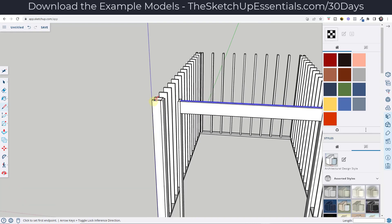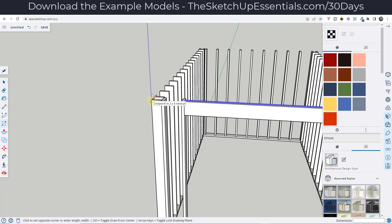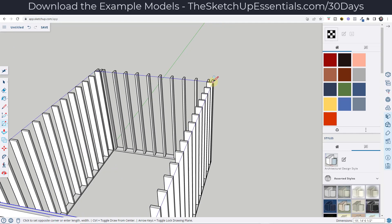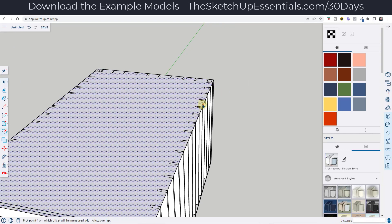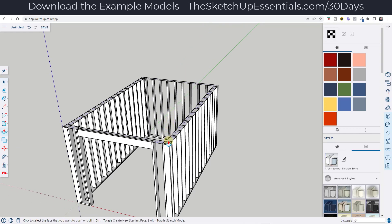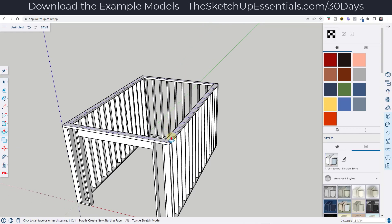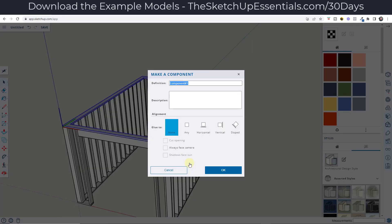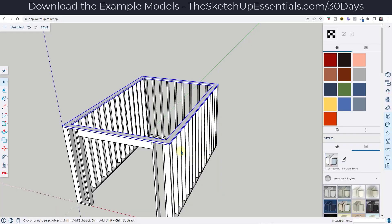Now I'm just going to assume that I've got a top board running all the way around the outside. So I'm going to draw a rectangle across the top, offset it in using the offset tool, and then push-pull this up a little bit — maybe an inch and a half. I'm going to triple-click on it and make that a component and call this two by six top board.